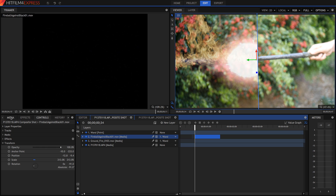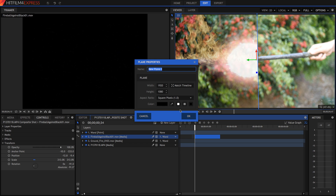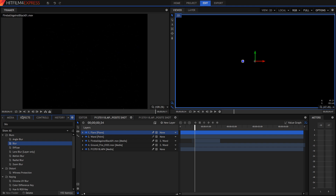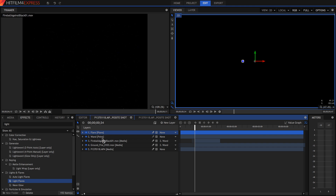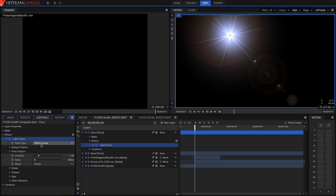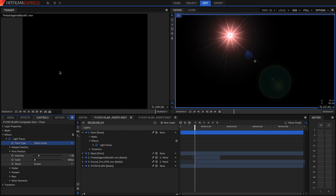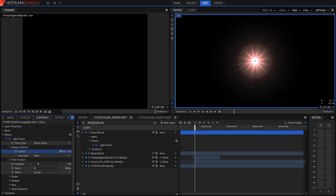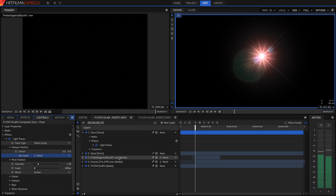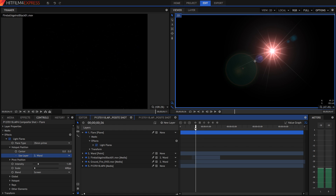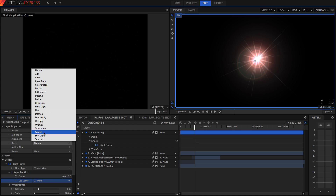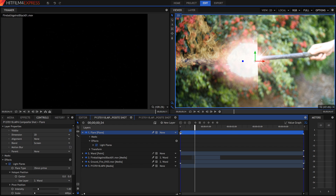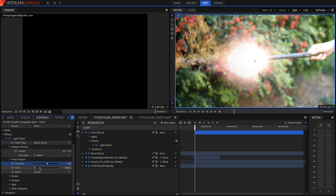The last asset is one we can create inside HitFilm. Create a new black plane layer and name it 'flare' because we're creating a lens flare. Search up your Light Flares effect and drag it onto that plane — you can then mess around with all the different flares. I'm going to go with 35mm prime. Go into your hot spot position, select the center to be 0,0, and then parent it to the wand layer. Now wherever the wand layer is, the flare will move around with it. Set the blend mode to Add or Screen, shorten it so it only starts where everything else starts, and mess around with intensity and scale.